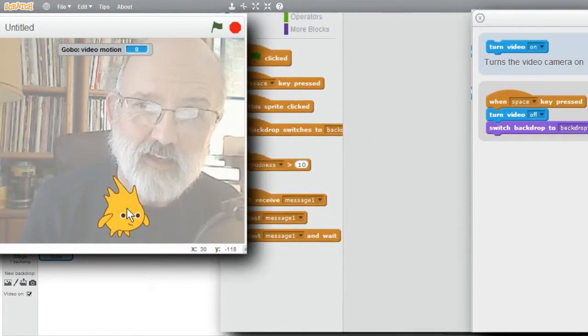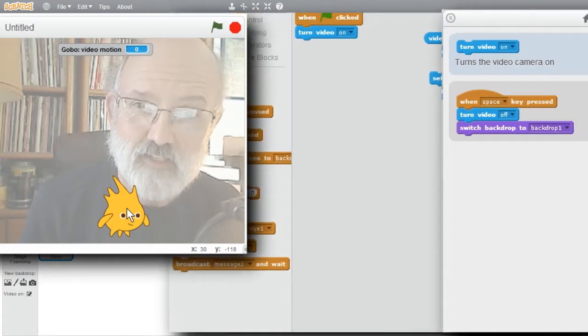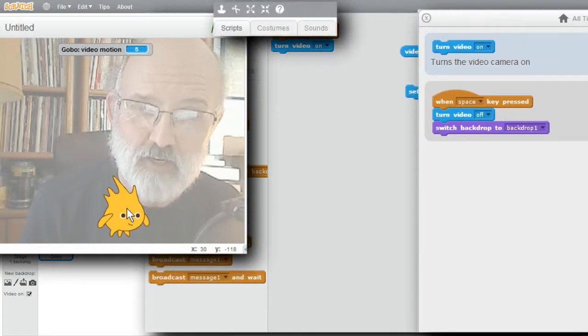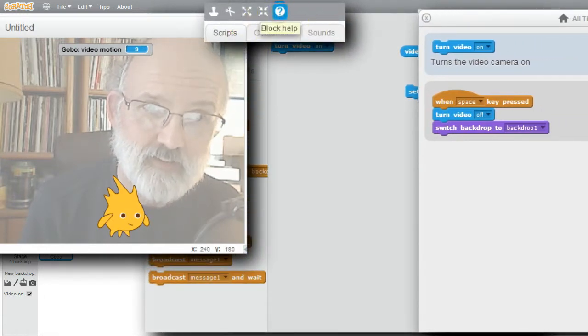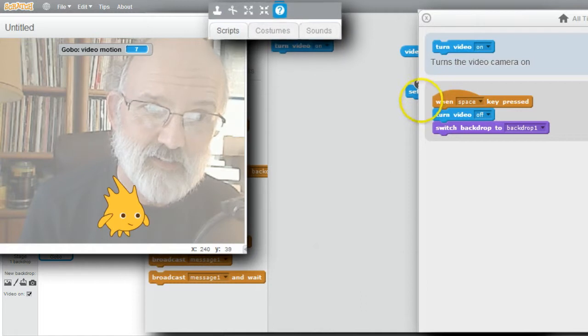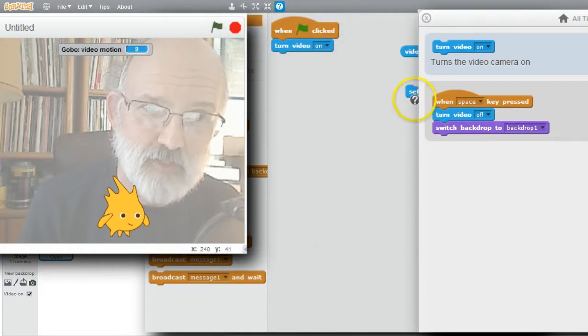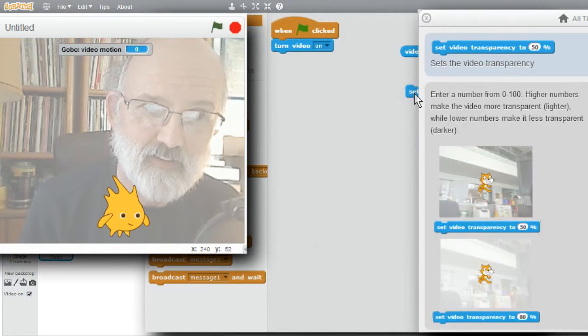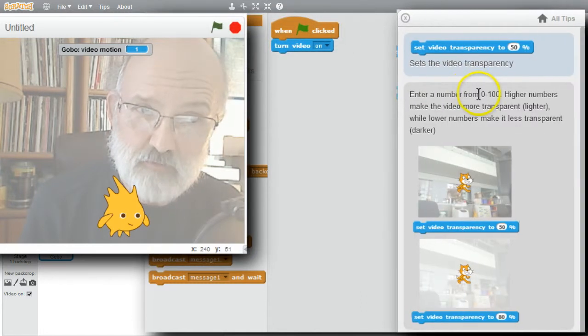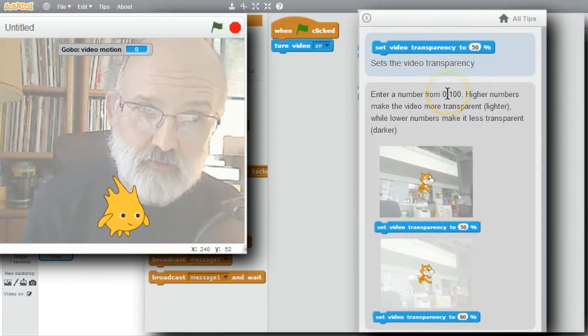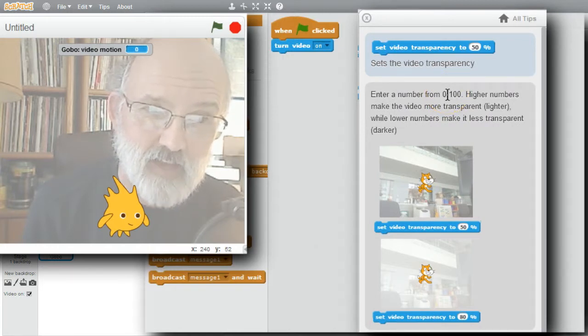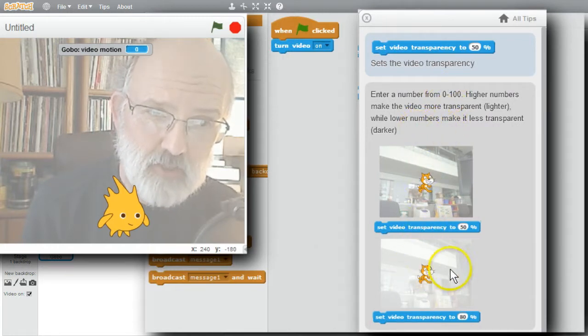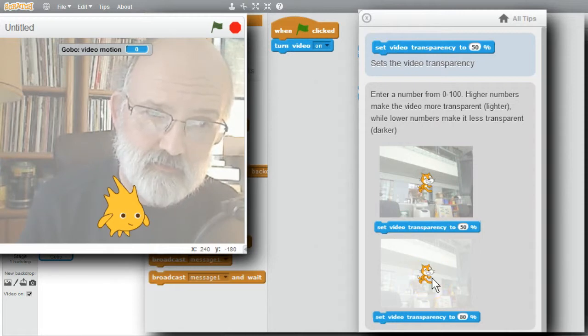I'll move Gobo down some so he's not right in the middle of my face. I can look at Help for Set Video Transparency. Go to Block Help. Set Video Transparency. It takes a number from 0 to 100. The higher the number, the more transparent the background is, the less you see of it.